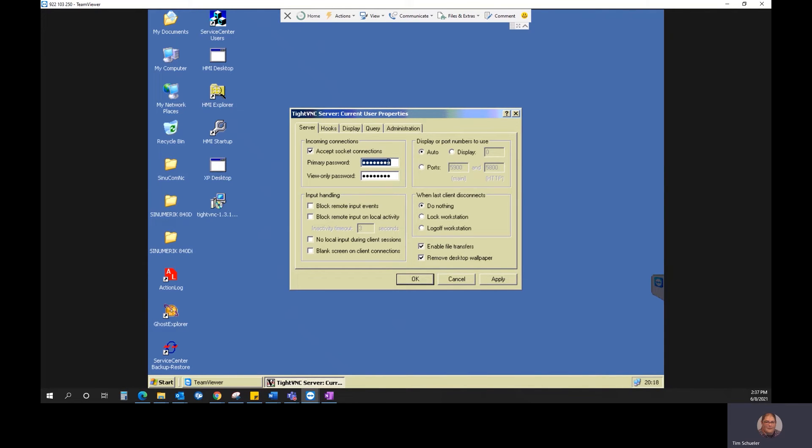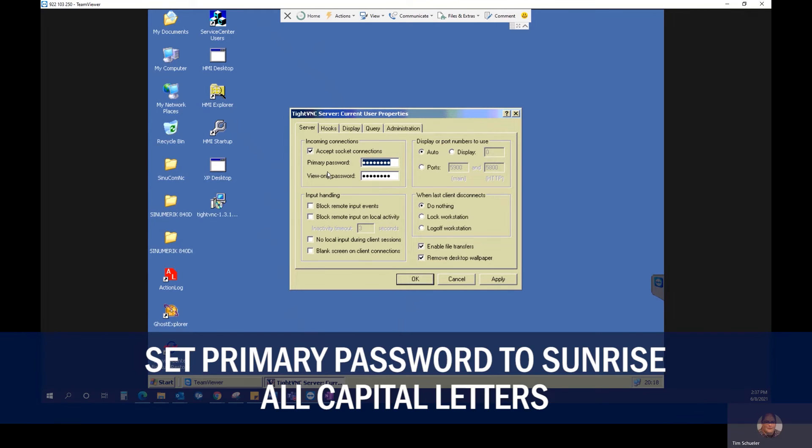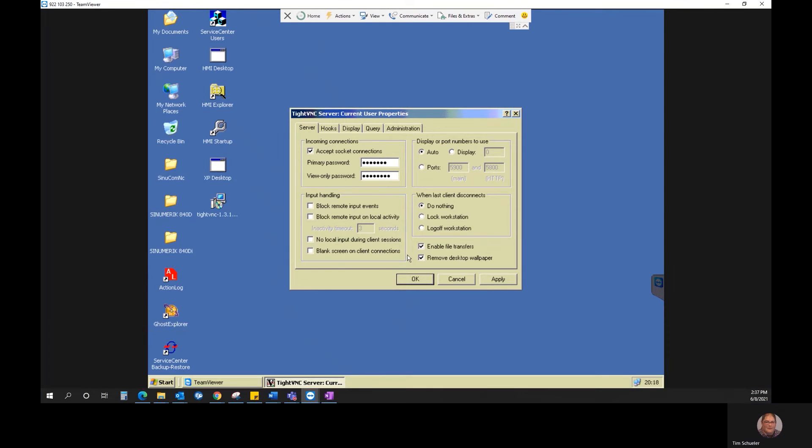Here the only thing we need to change is the primary password. We're going to change it to Sunrise, all capital letters, S-U-N-R-I-S-E. And then click OK.